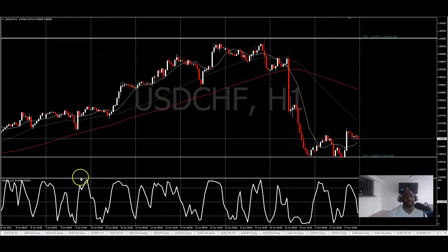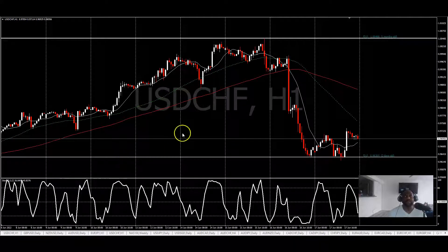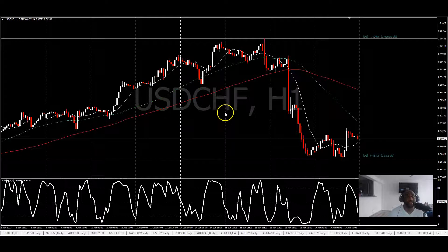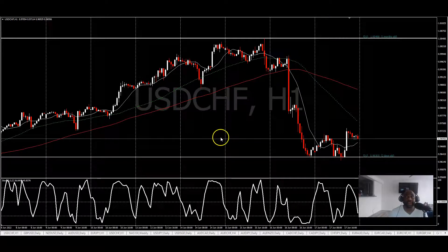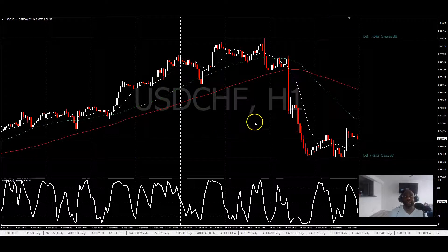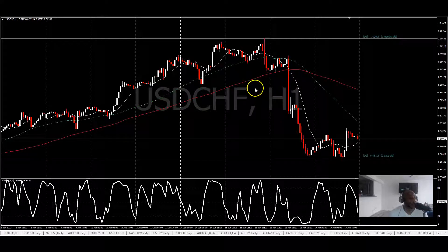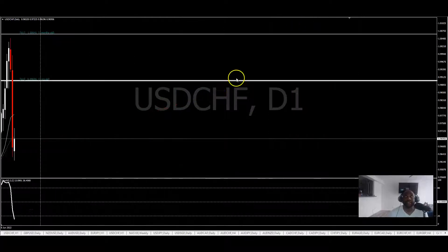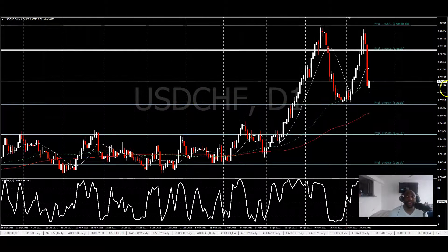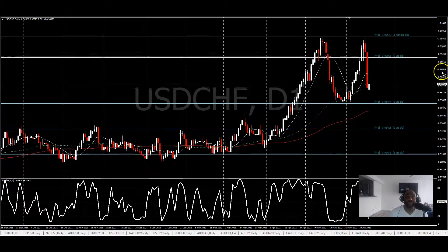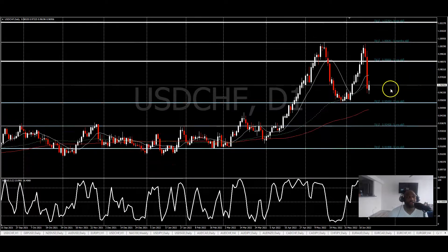Let me show y'all what I call the trade of the week, right here on the USD. Let me go through the trade — why we took it and what I was looking at when I made the decision. As you all know, the new level starts on the daily time frame.